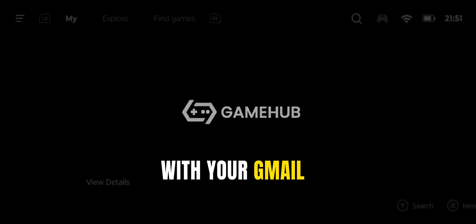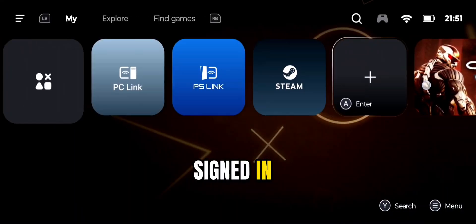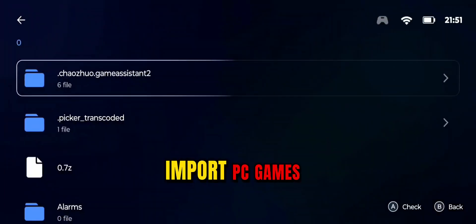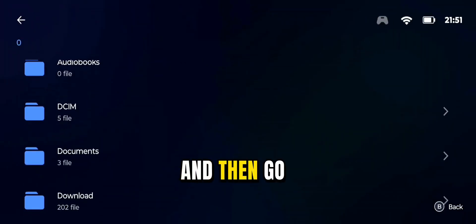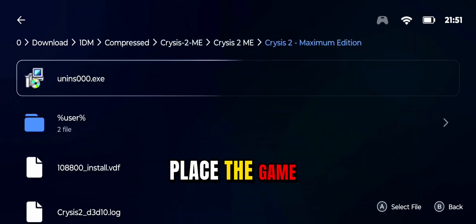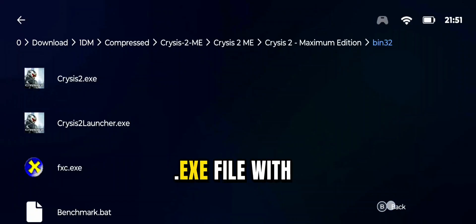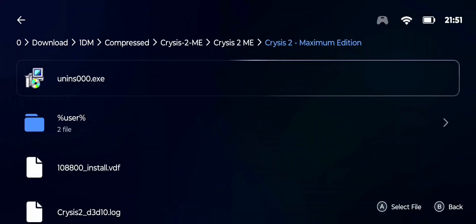After placing all the files in your mobile's download folder, go to GameHub and sign in with your Gmail. Scroll to the end and hit Import PC Games. Then go to the folder where you placed the game files and look for the .exe file with the game name. Select the .exe file and hit OK.